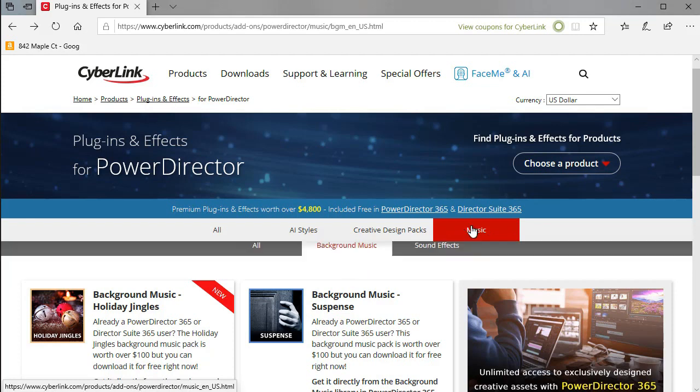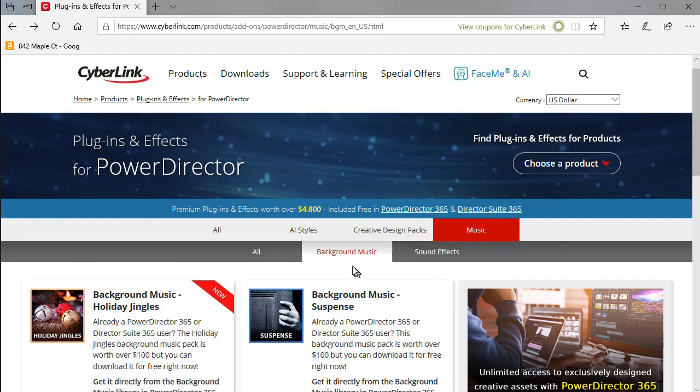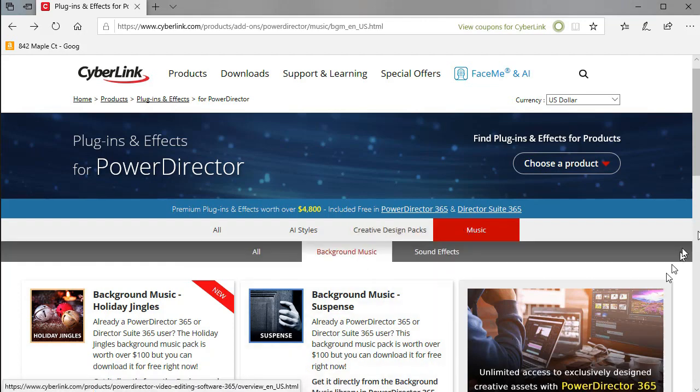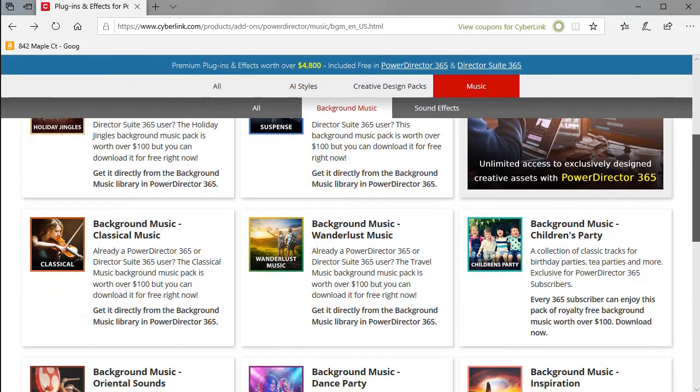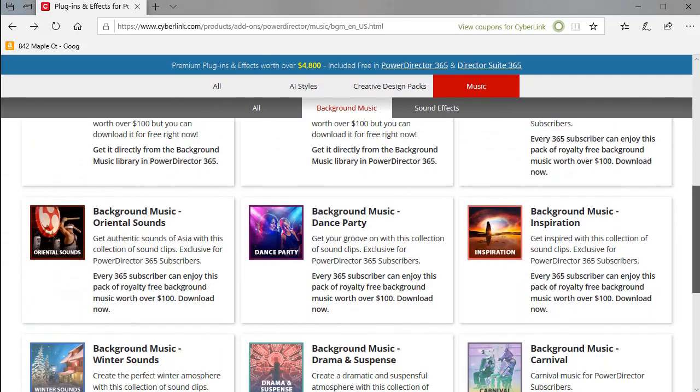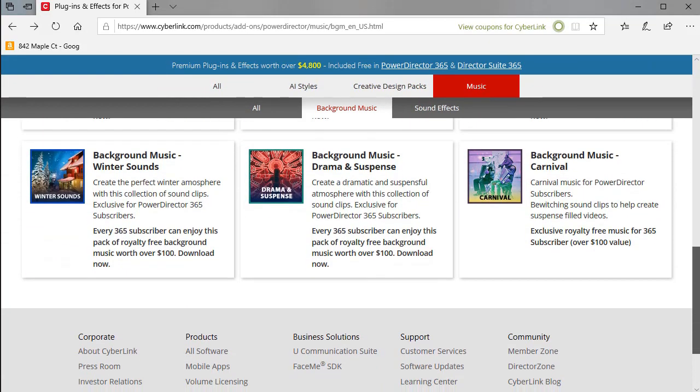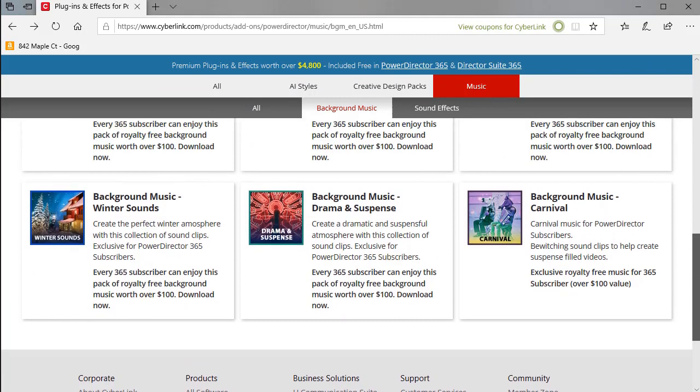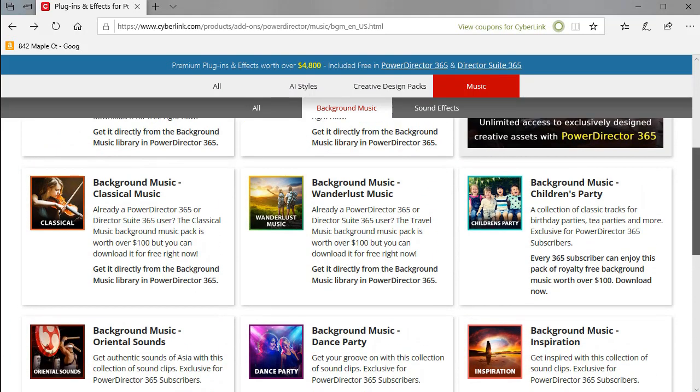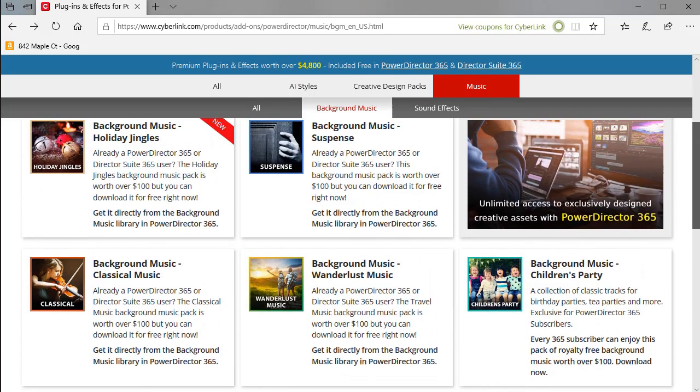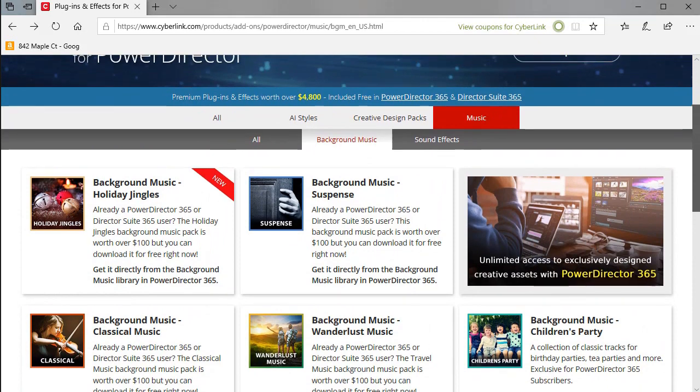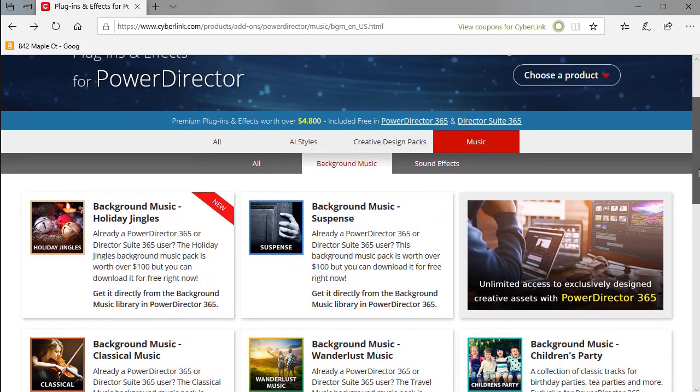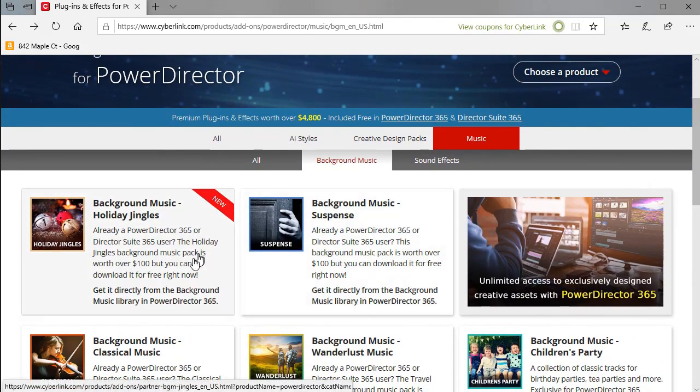Right now I just went to the music tab and went down to the background music. And you see instantly that we have a host of items available that are simply background music for 365 subscribers. Now I may decide that there's some of this I would like and some that I really don't care about. How can I preview what's here so I don't have to download it and then say well that was a waste of time.